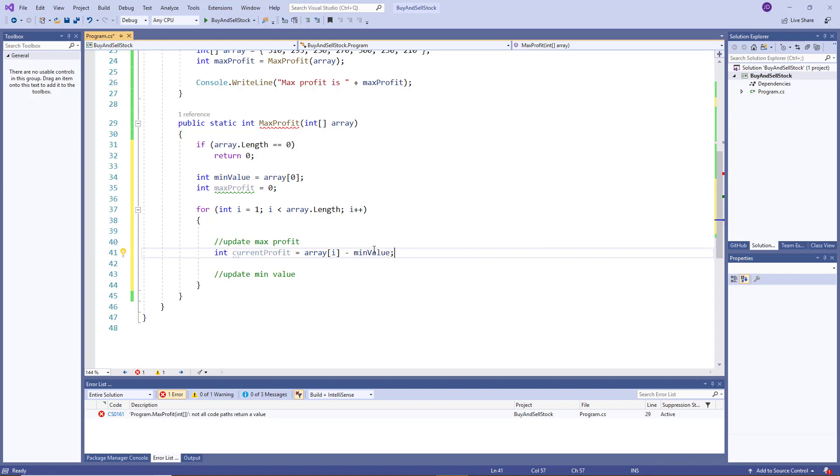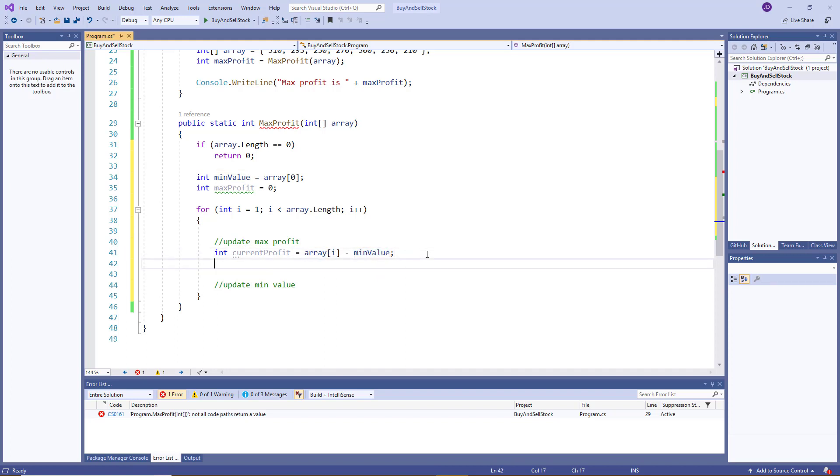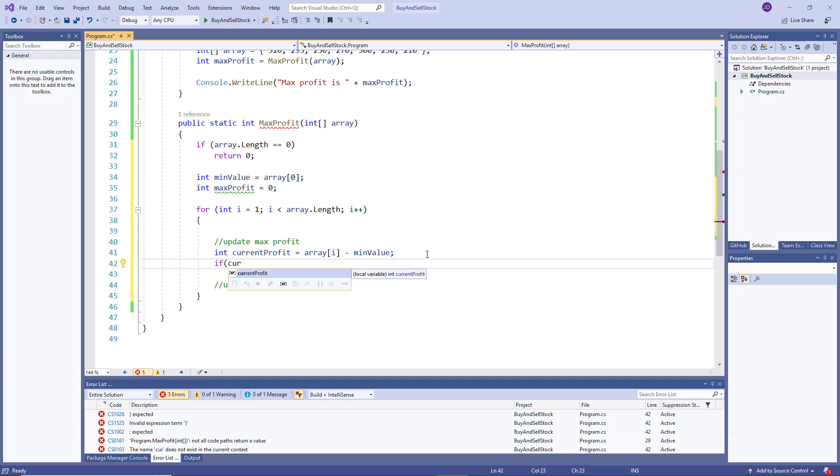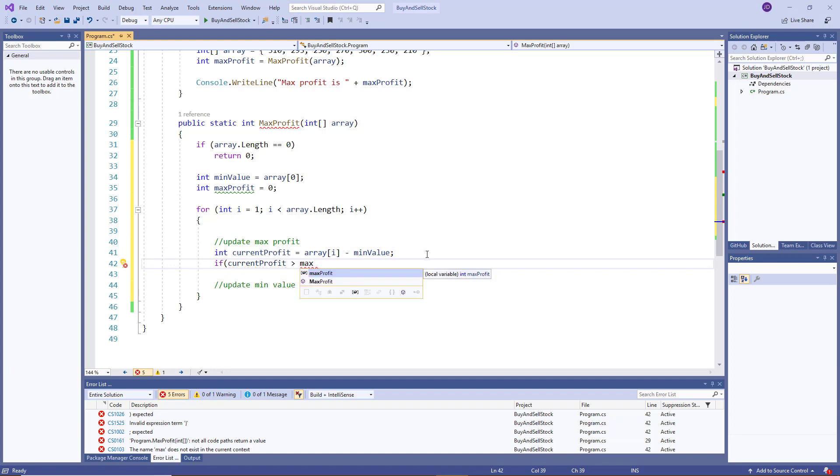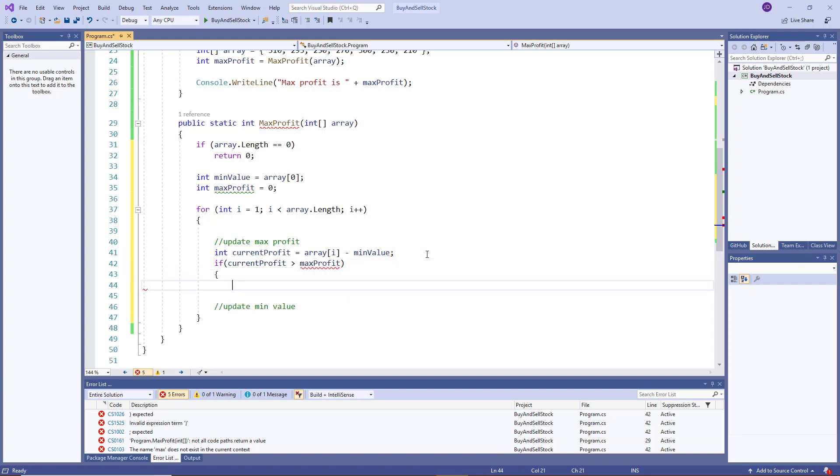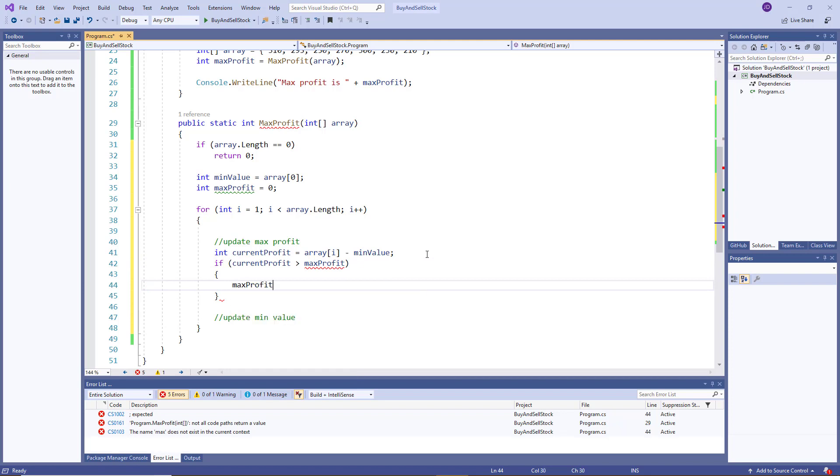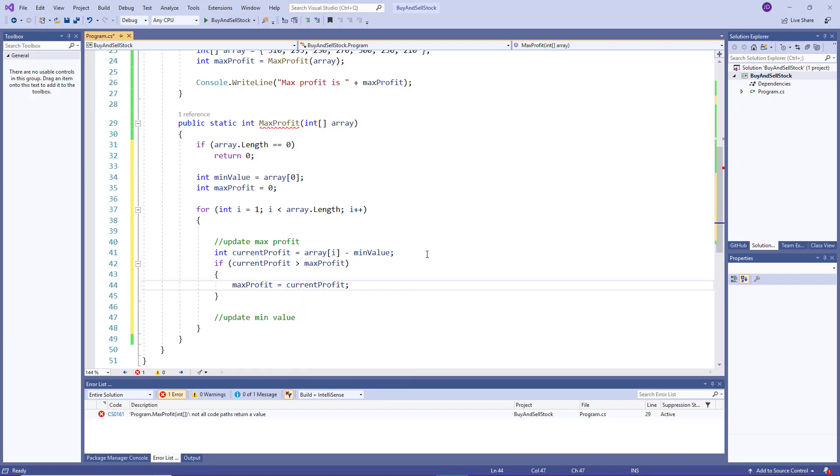Because remember, the smallest value so far is what we bought at, and it's what we're going to sell at. So this will give us our profit. So I'll say if the current profit is greater than the max profit, then update the max profit with the current profit. So this is the new highest profit.